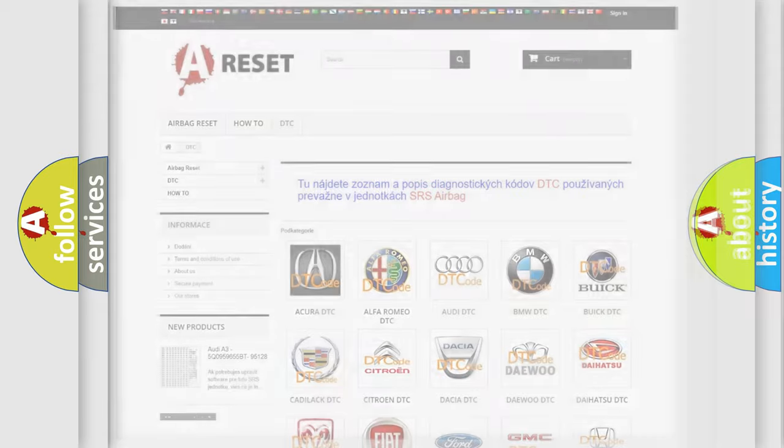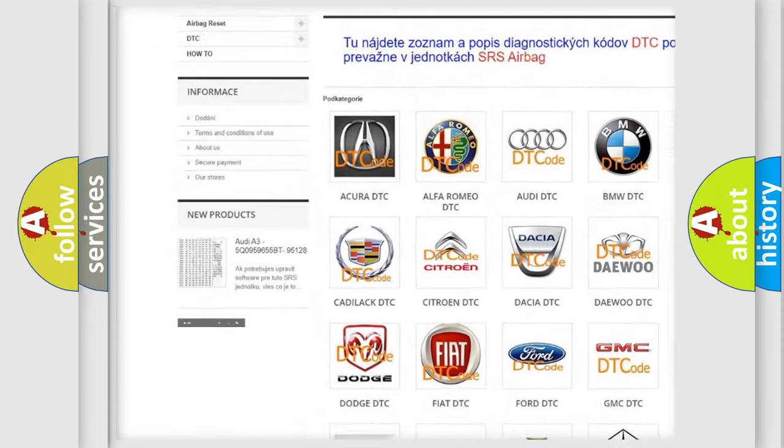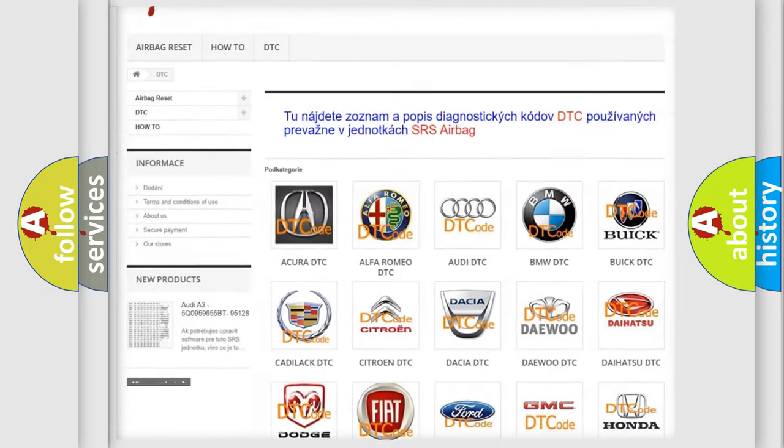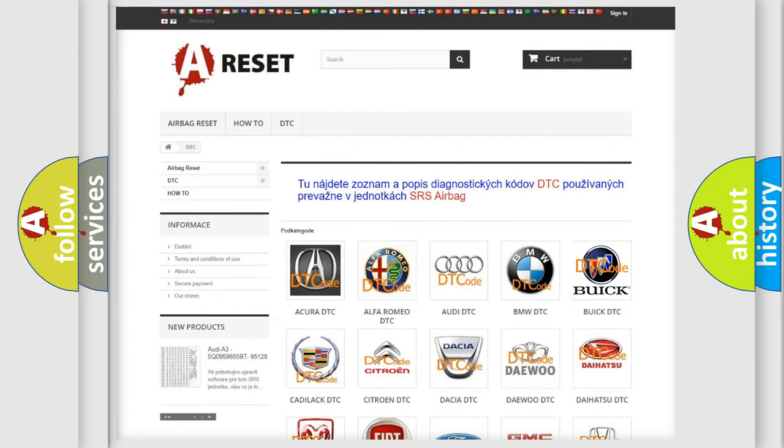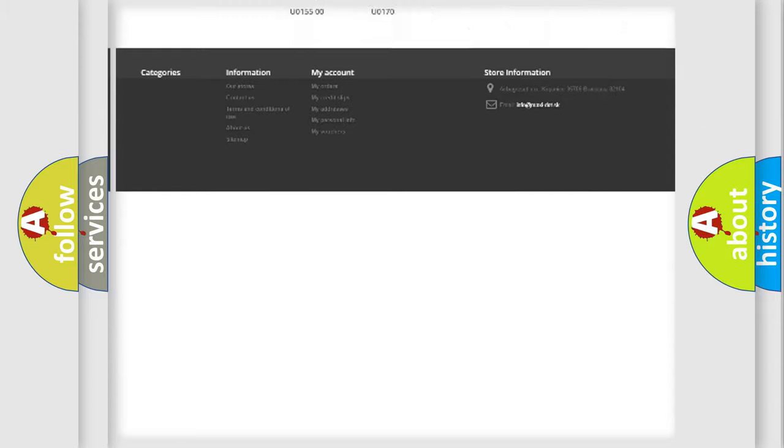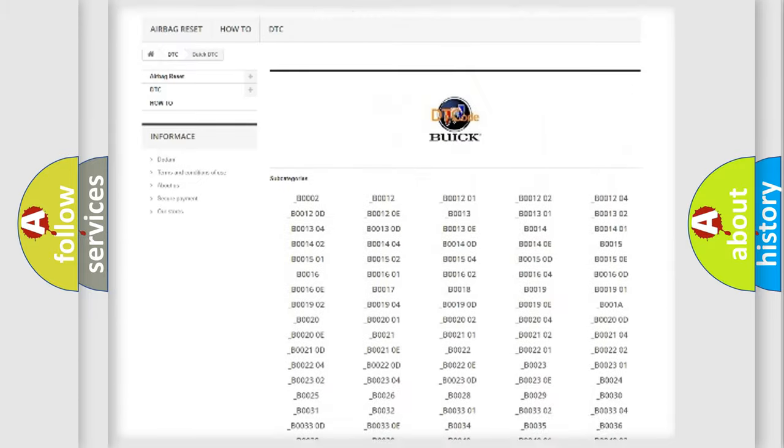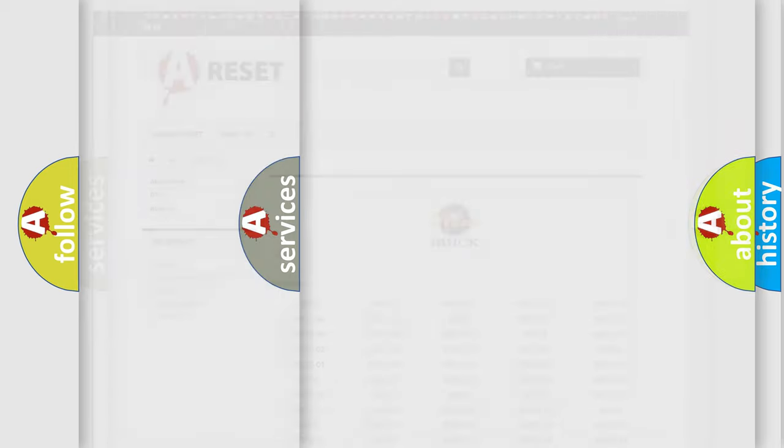Our website airbagreset.sk produces useful videos for you. You do not have to go through the OBD2 protocol anymore to know how to troubleshoot any car breakdown. You will find all the diagnostic codes that can be diagnosed in Buick vehicles, and also many other useful things.